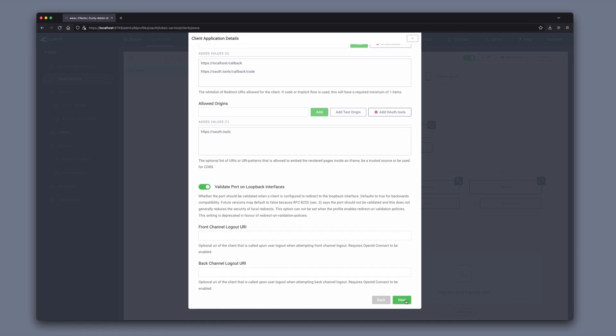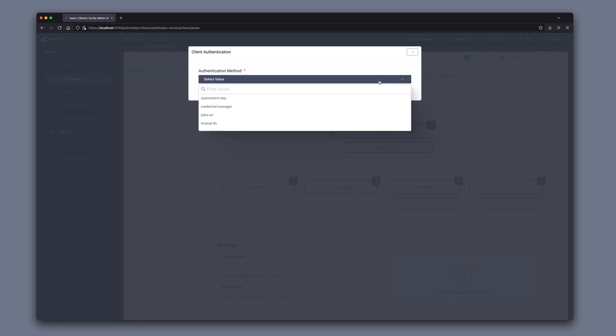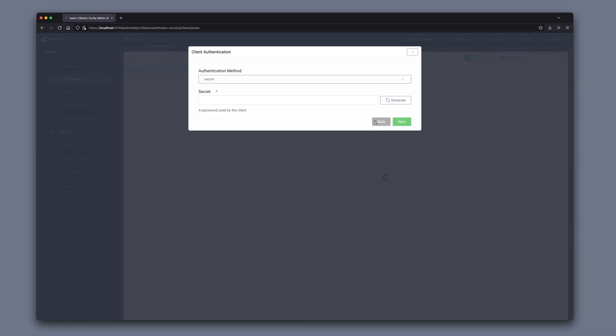We can click next and choose an authentication method for the client itself. There are several options. I'm going to use secret. You can generate a secret or type one in.